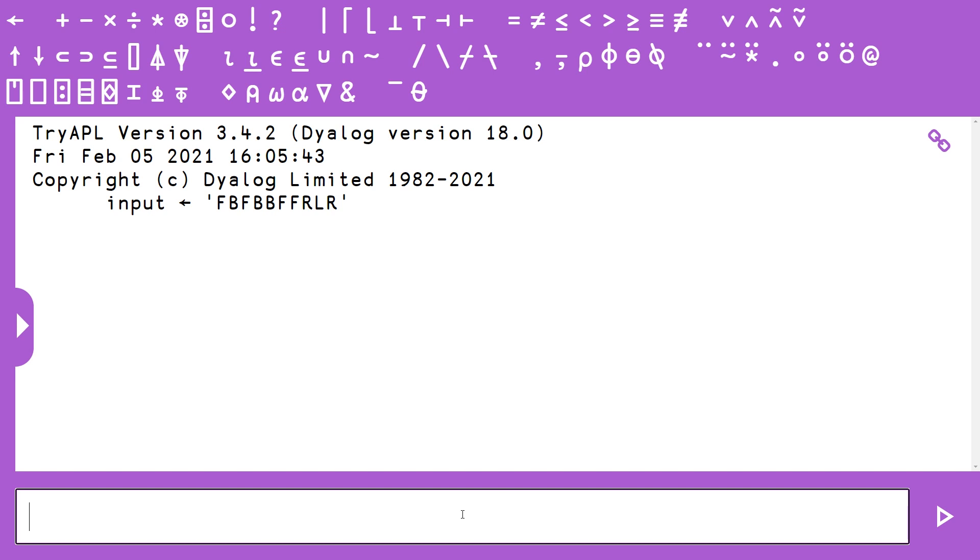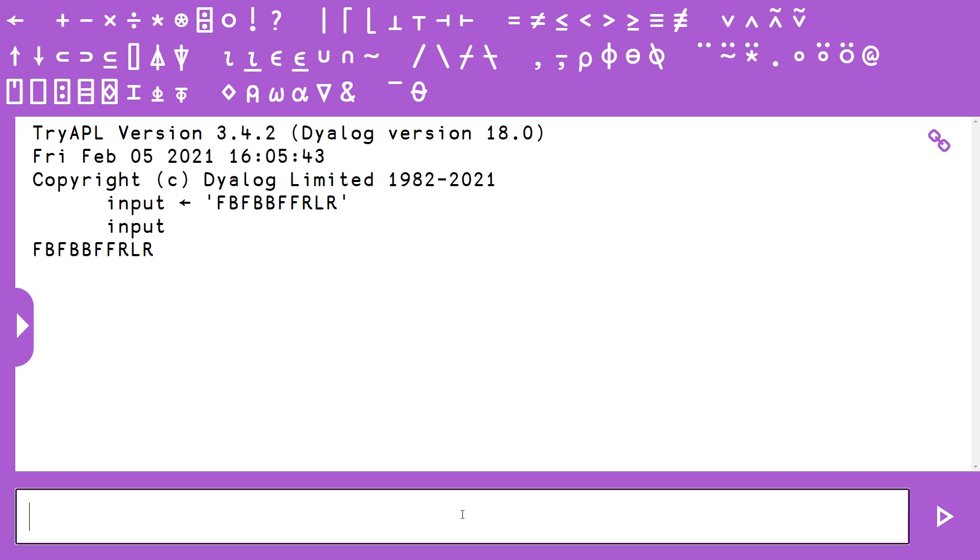So here we are in tryapl.org. We have our 10-character string preloaded into input, so I can type input, and you see that we have our input string here.